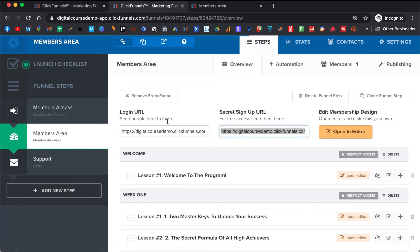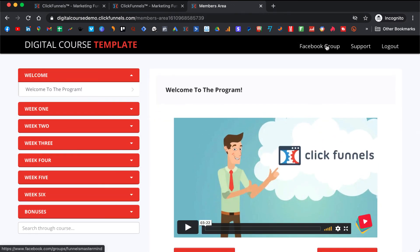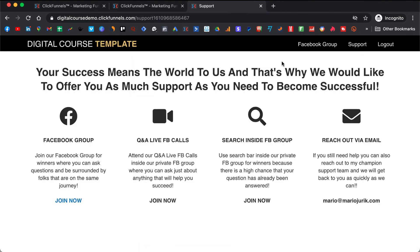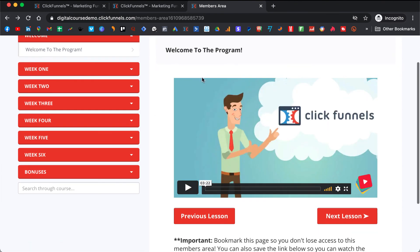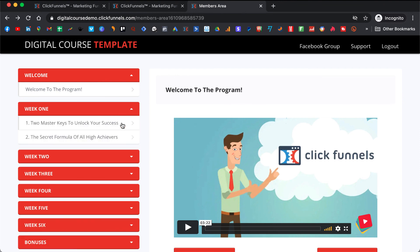Now let's see if it's working — you always want to double-check if everything is actually working. Here we have the members area. Let's refresh the page and click on Facebook Group — that will take us to the Facebook group. And Support — you see, it's working; it took us to support. Make sure that you change the color and logo. So we have just set up your members area that is fully ready for putting your lessons in, for people to get support, and everything they need to have success with your program.